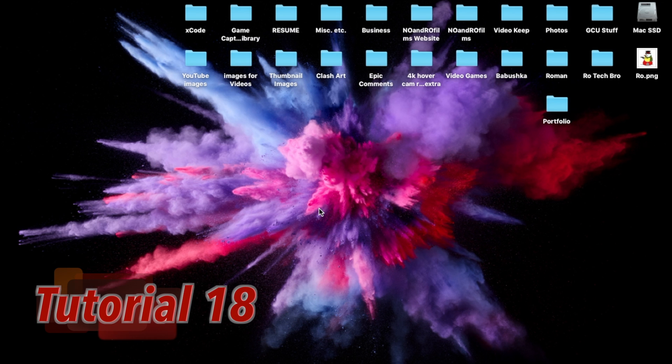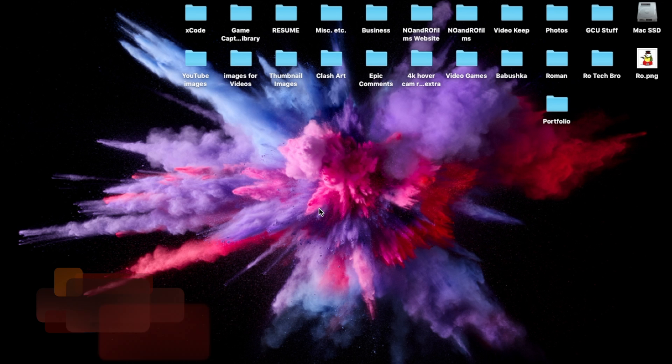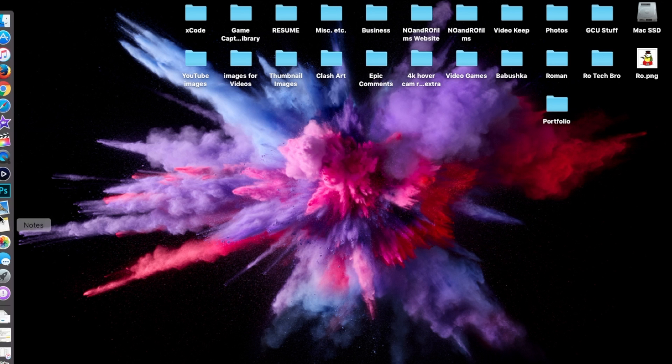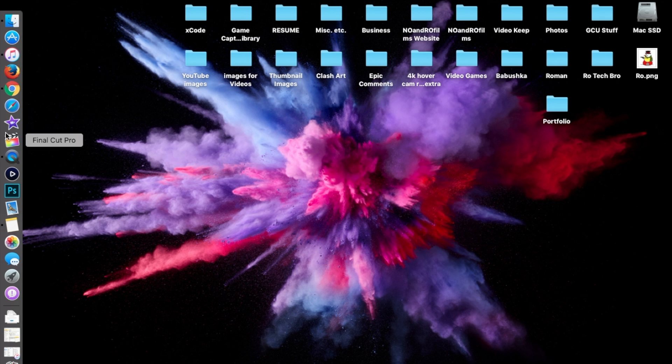Hello ladies and gents, Ro here and welcome to No North Films. Today we're going to be covering how to sync your iPhone or your iOS device with iTunes — this is going to be the latest version of iTunes, iTunes version 12.6.1, and I wanted to update this video.